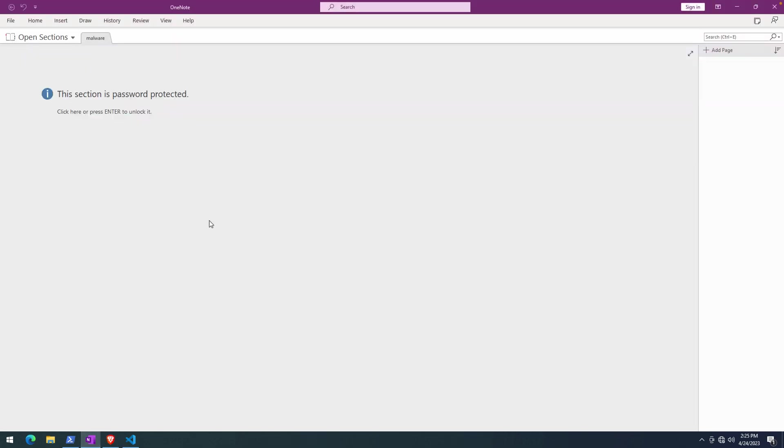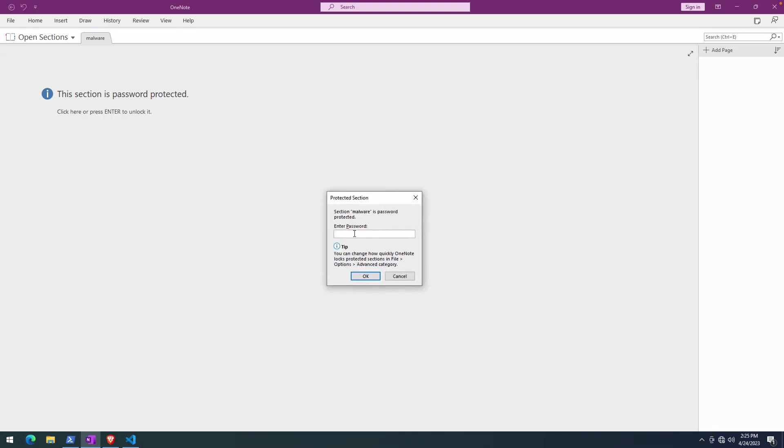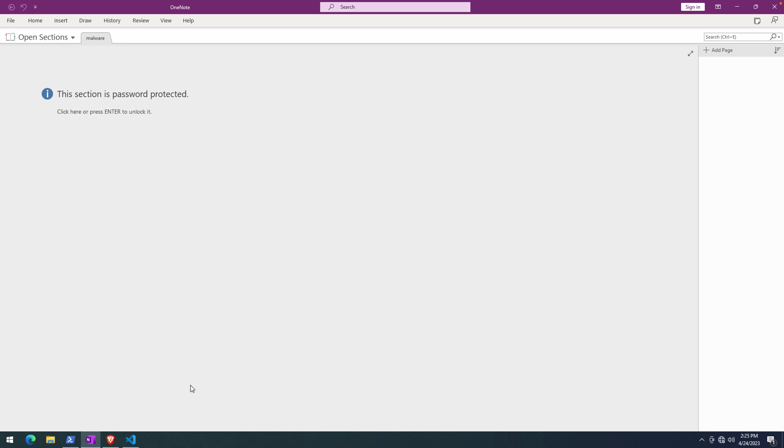The document here, you can see in the OneNote application itself, the section is password protected. We have to click here, press Enter to unlock. This is where we would need to provide that password. I won't do that quite yet.